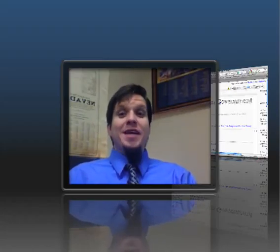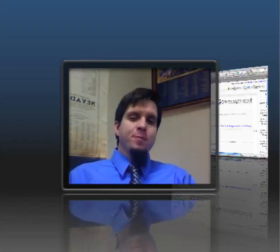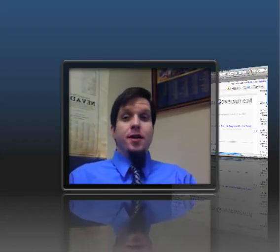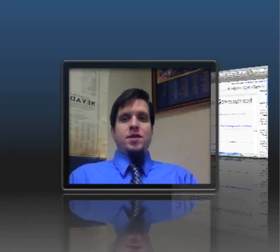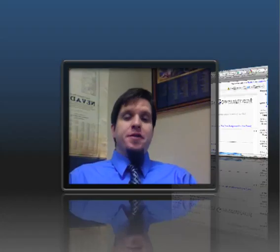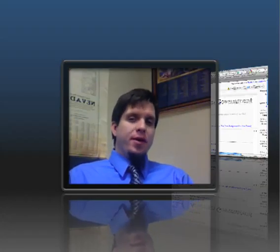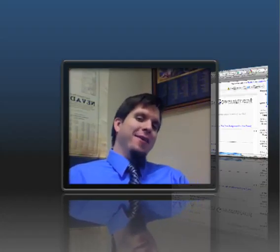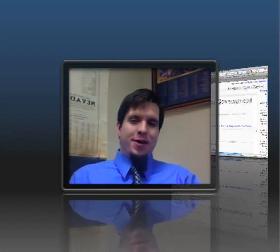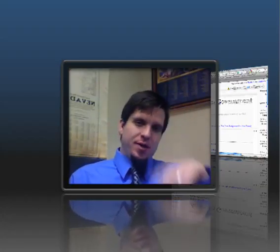Hey guys, welcome to week 18 of your senior year. So this is the official halfway point — well, the calendar halfway point. Semester ends in two weeks.